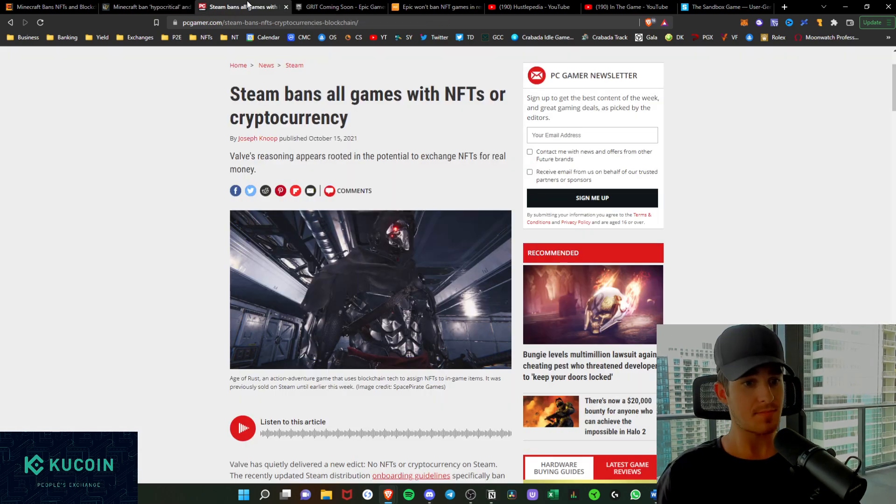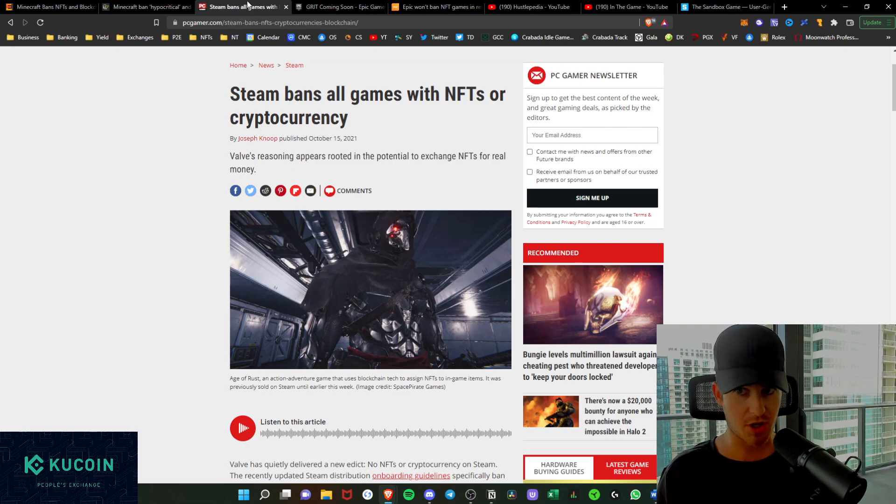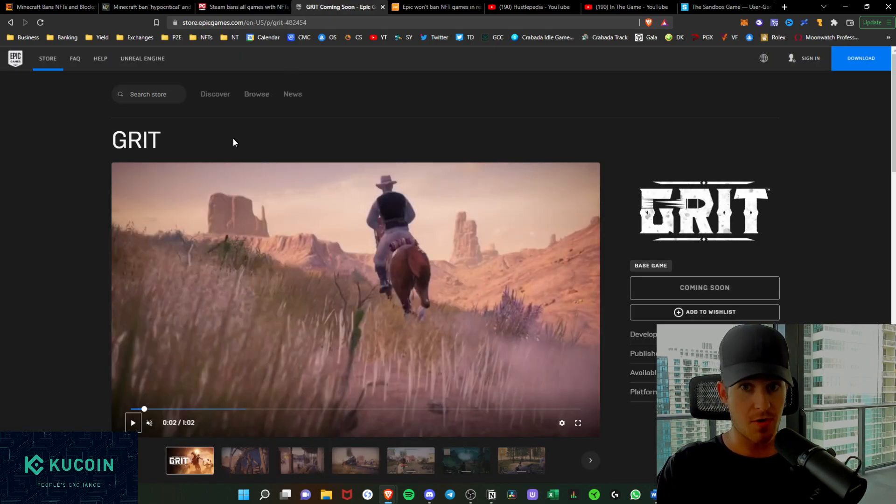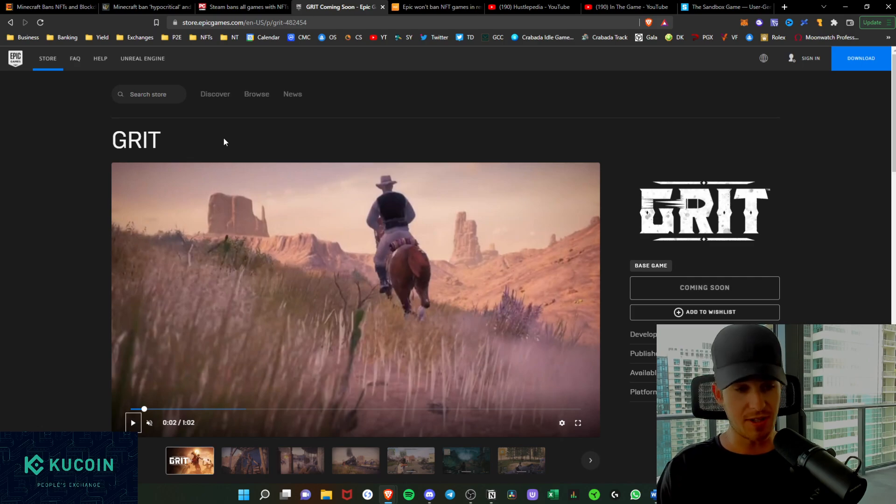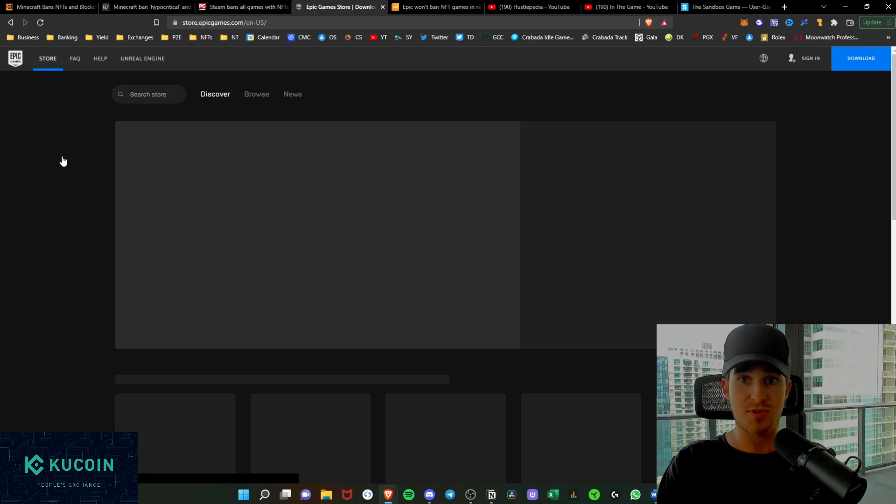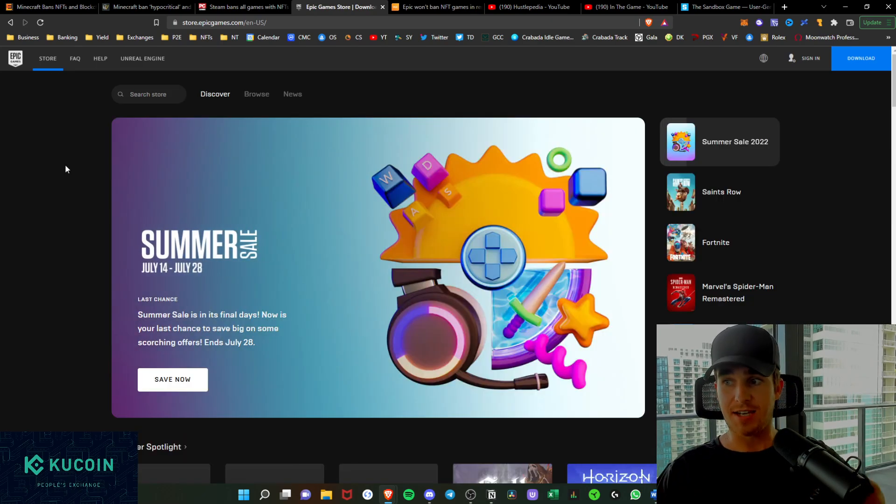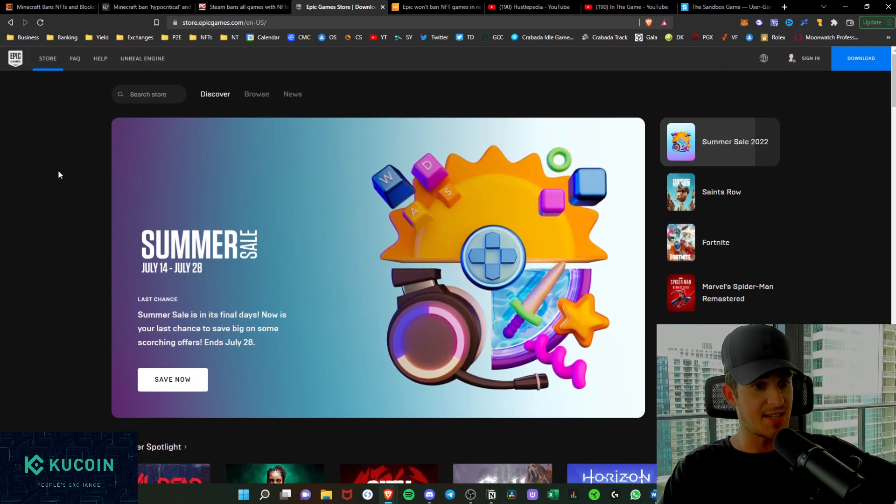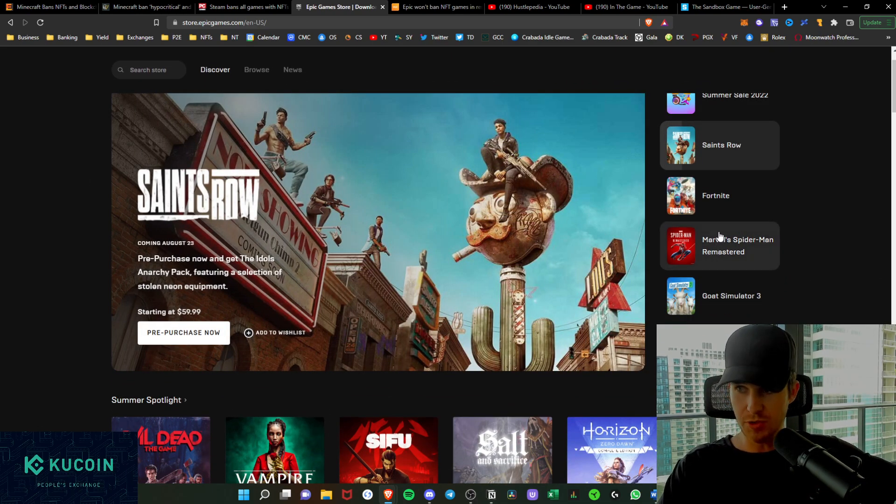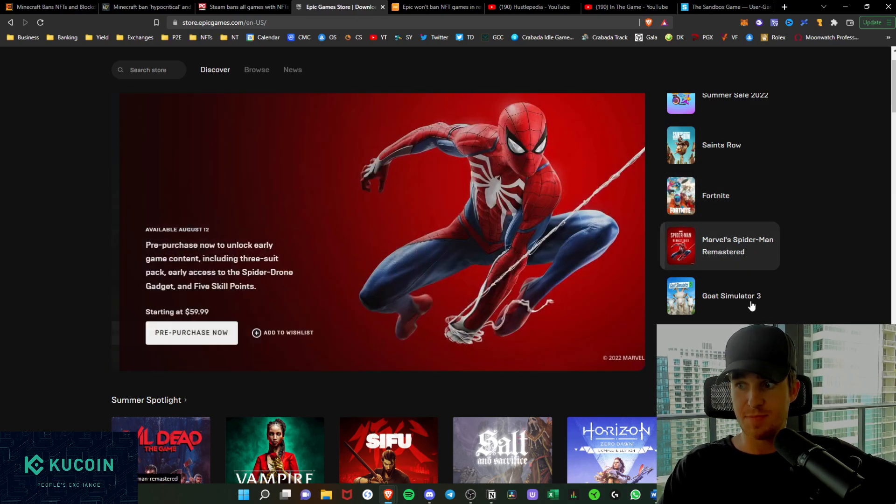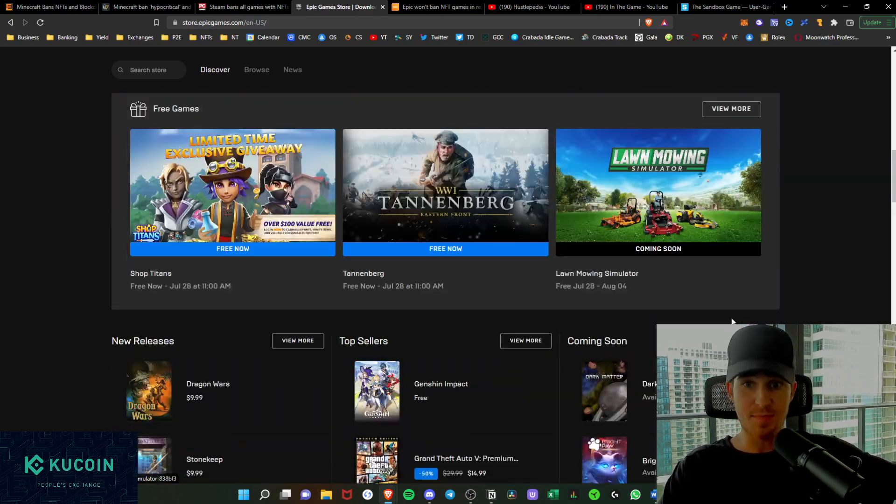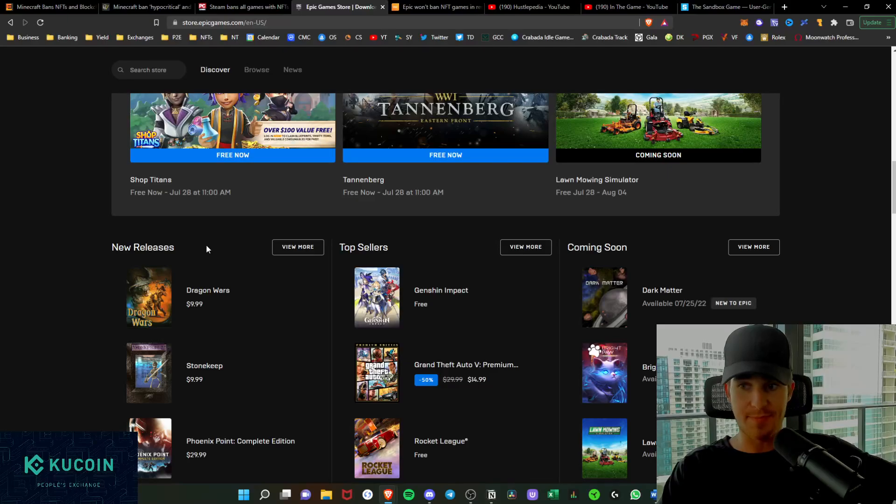Let's just start with Steam. Steam banned all games with NFTs and cryptocurrency as of October 15th. Well now we see Epic Games coming around with Grit, they're launching Blanco's Block Party. Clearly Epic Games is going to pick up that slack and say look, on our store, on the Epic Game Store, we're going to embrace that technology. We're actually going to let you download NFT games and facilitate NFT games on this platform.